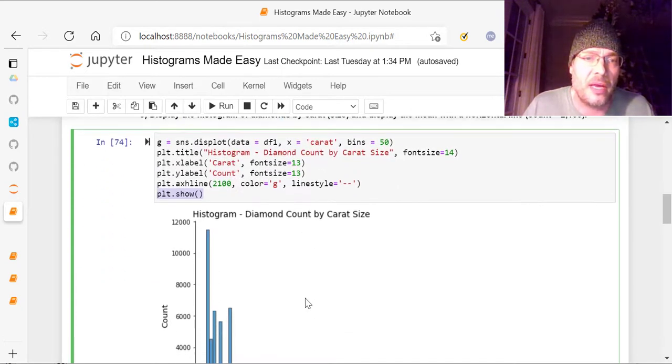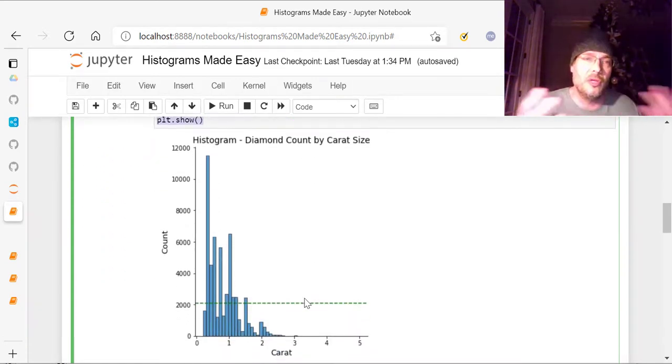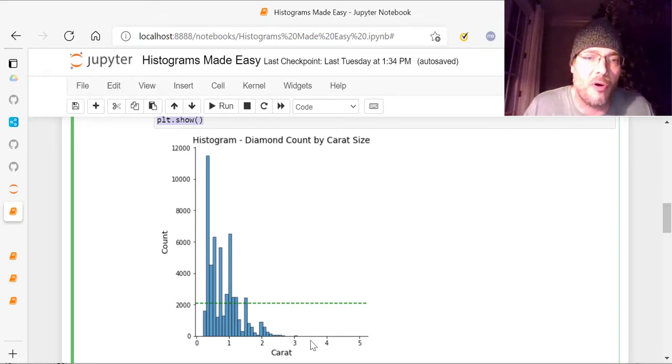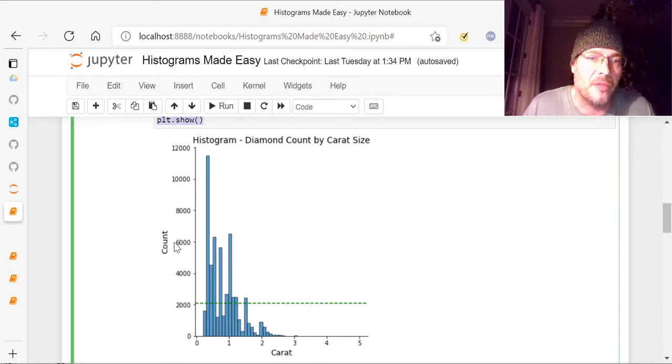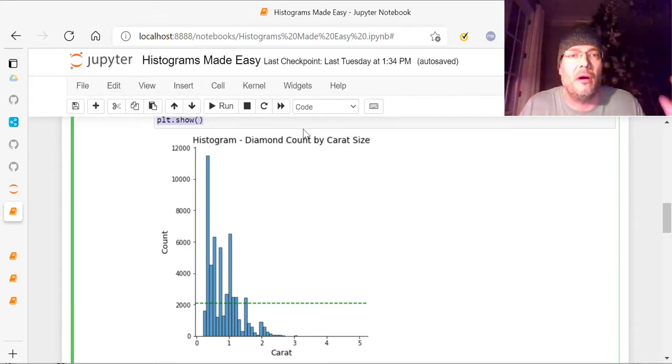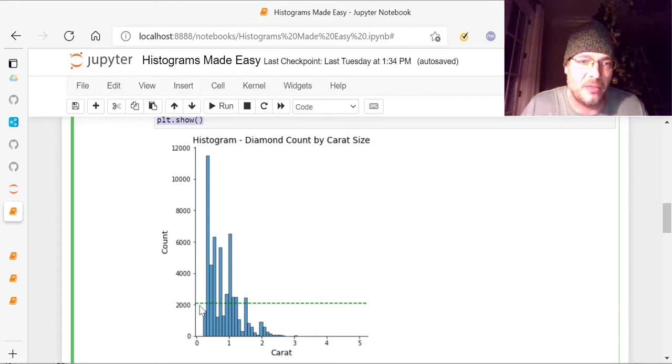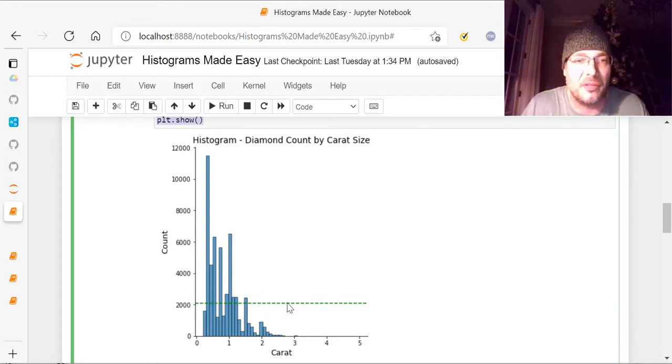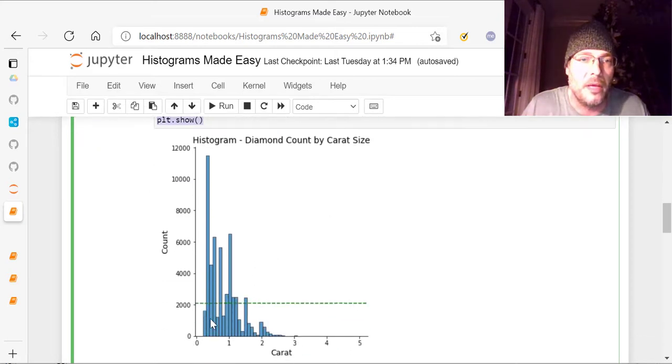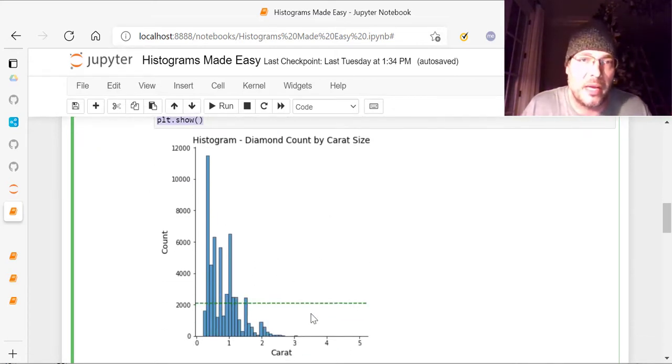And once I do that, I end up with this, a pretty cool histogram that shows me the data for all the different carat sizes. See, they're all in here, and the count. And then, the histogram of diamond count by carat size says right here, and I've got the title of it. And then, I've got the line right here at 2100, that's what I put in there. So it shows me how the data breaks out, the count of it, and carat.